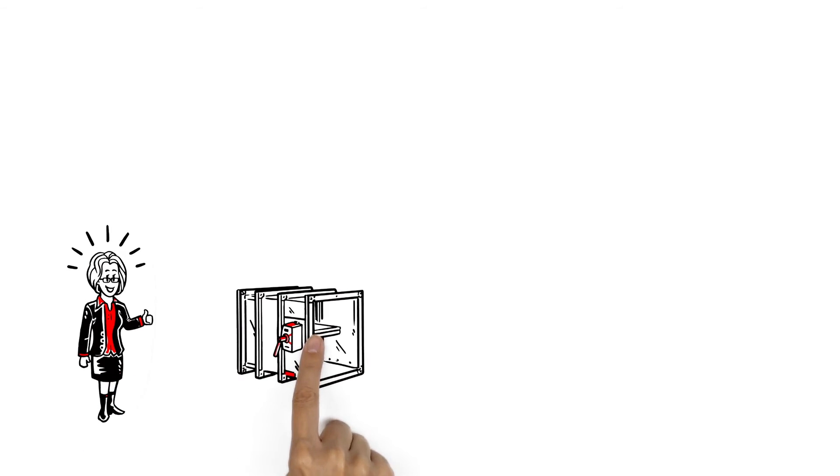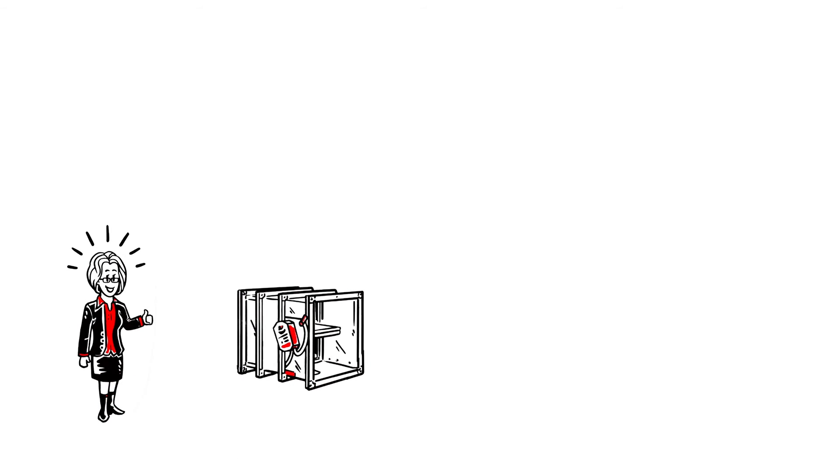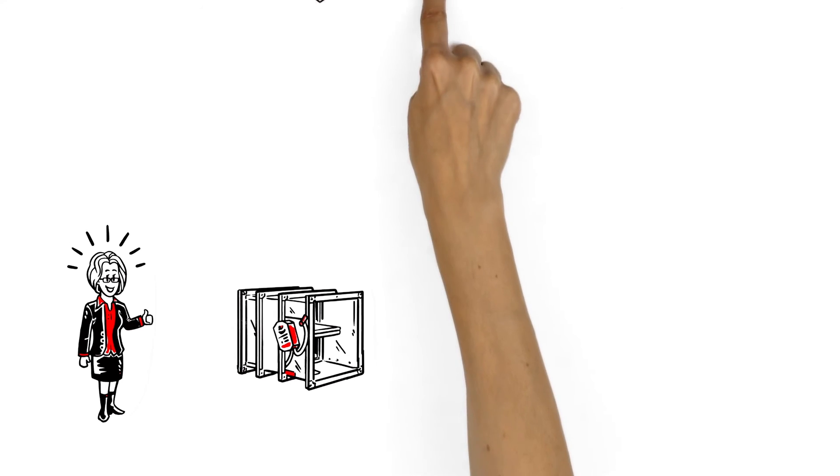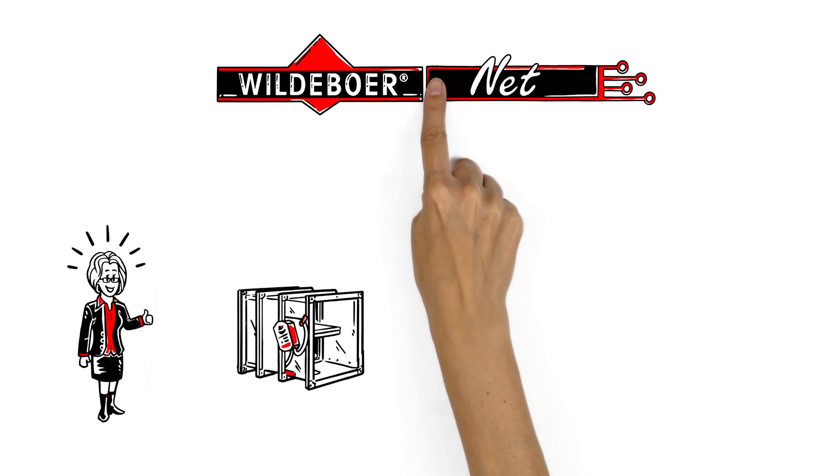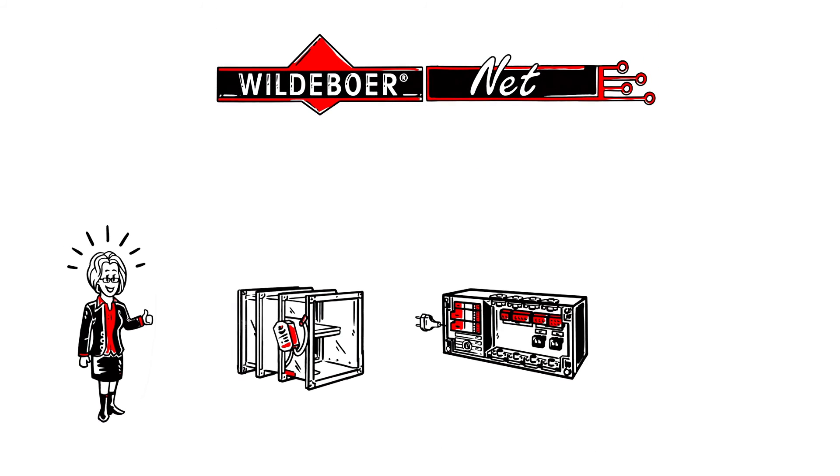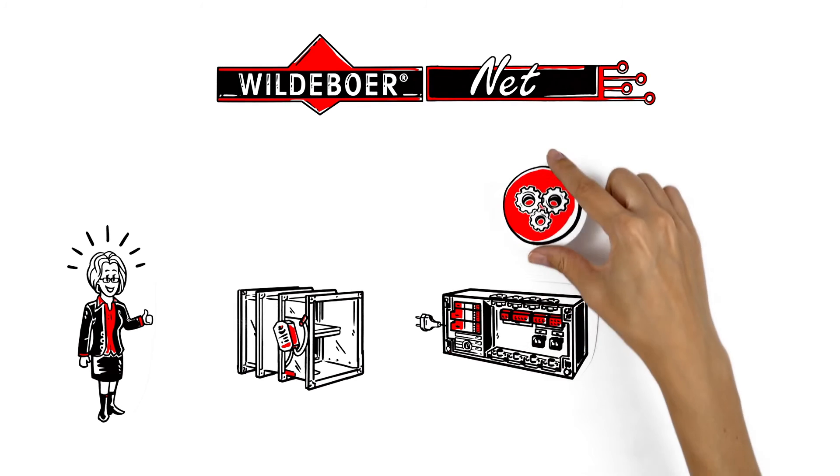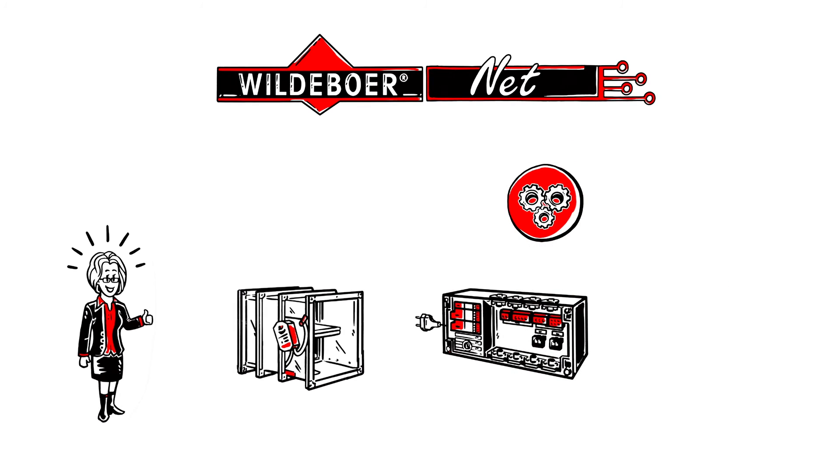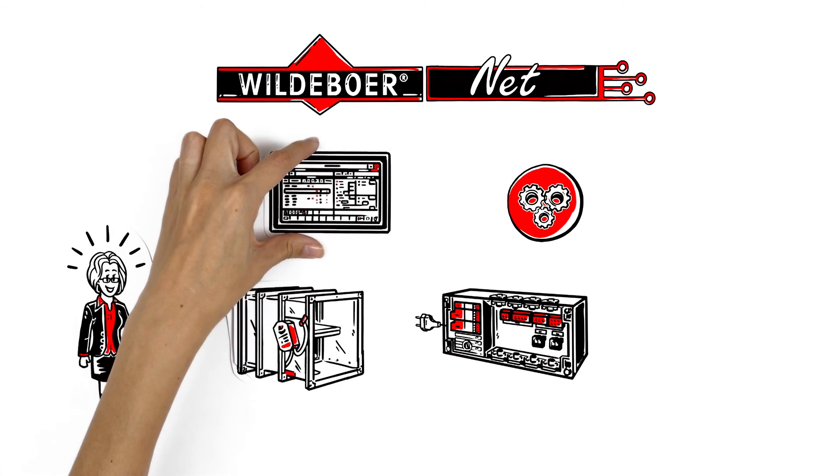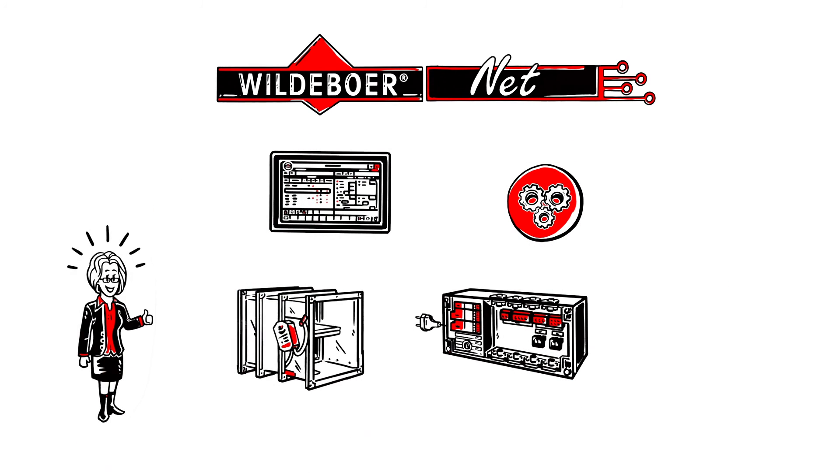If Anna decides for the total care package with the BS2 communication system, WildeboerNet, function testing can even be controlled and monitored remotely. Fantastic!